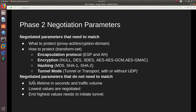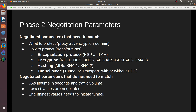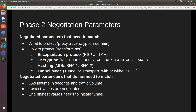Parameters that do not need to match for Phase 2 include the Security Association lifetime in seconds and traffic volume — only lifetime applies to Phase 1. The lowest values are negotiated, so the lifetime must be lower than or equal to the other endpoint. If it is higher, it will not work. The endpoint with the higher lifetime value must initiate the tunnel; if the lower-valued endpoint initiates, the tunnel will fail.